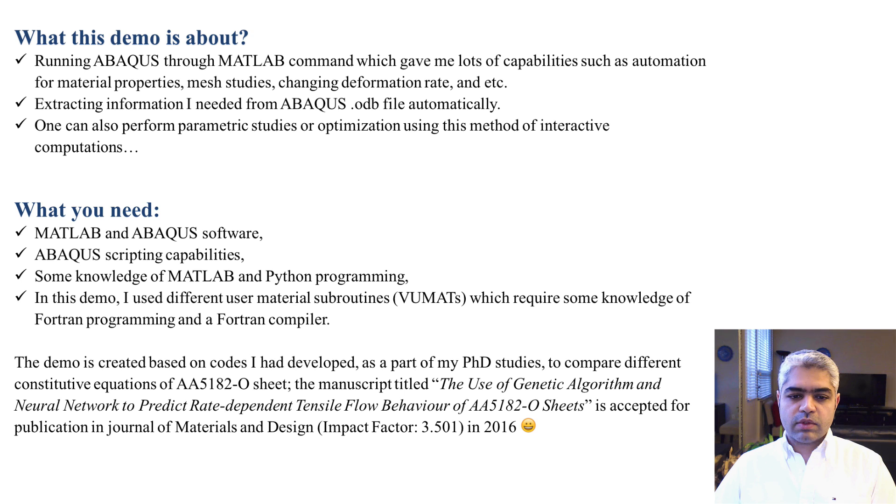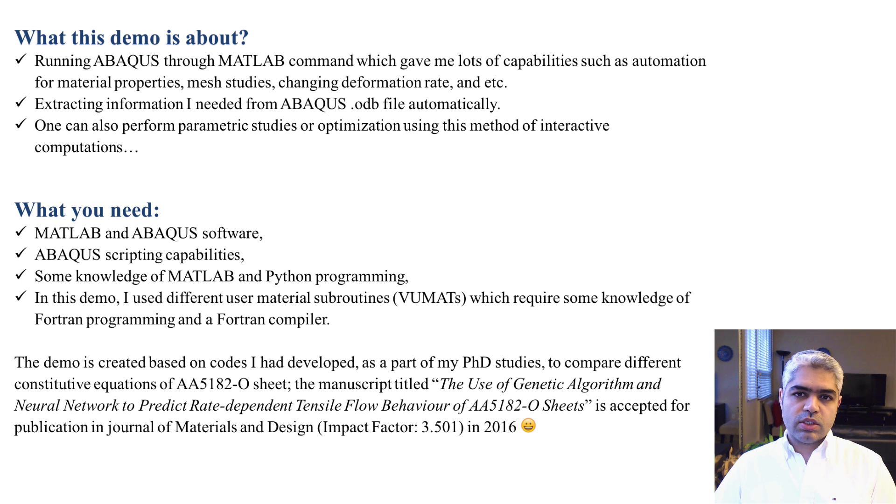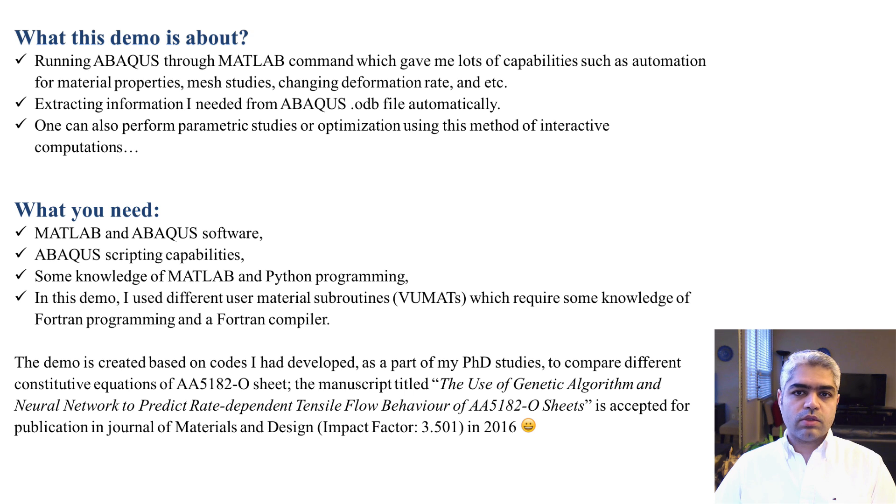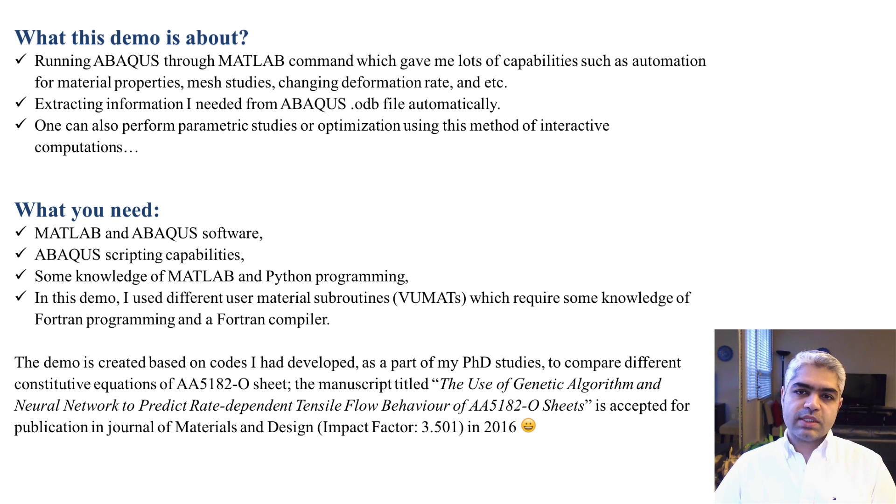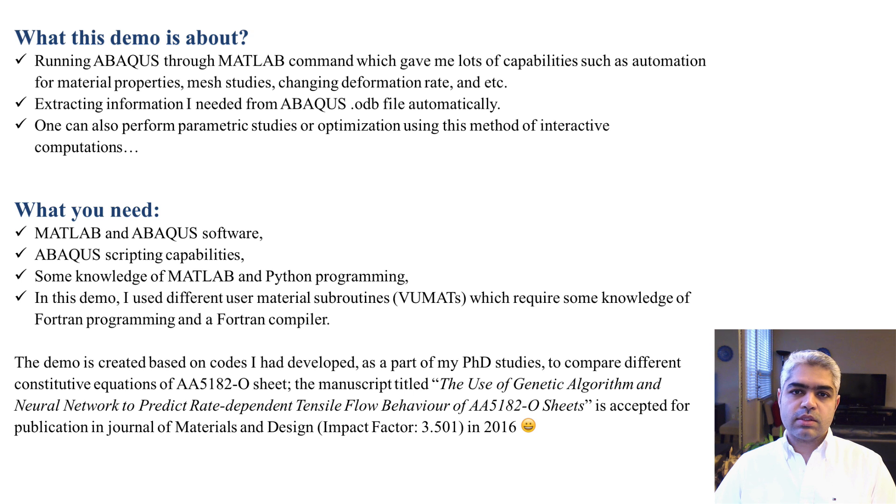This demo is created based on a code that I've developed as a part of my PhD studies in order to compare different constitutive equations of 5182 aluminum alloy. The manuscript is accepted for publication in 2016 in the journal of Materials and Design.